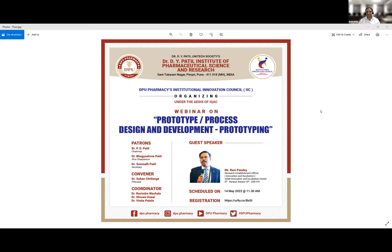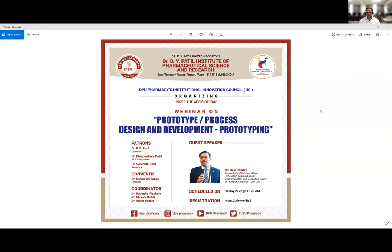Welcome, Mr. Sidhan. Thank you, sir. The audience consists mostly of graduate and postgraduate students, and there are also faculties who are from a pharmacy background.